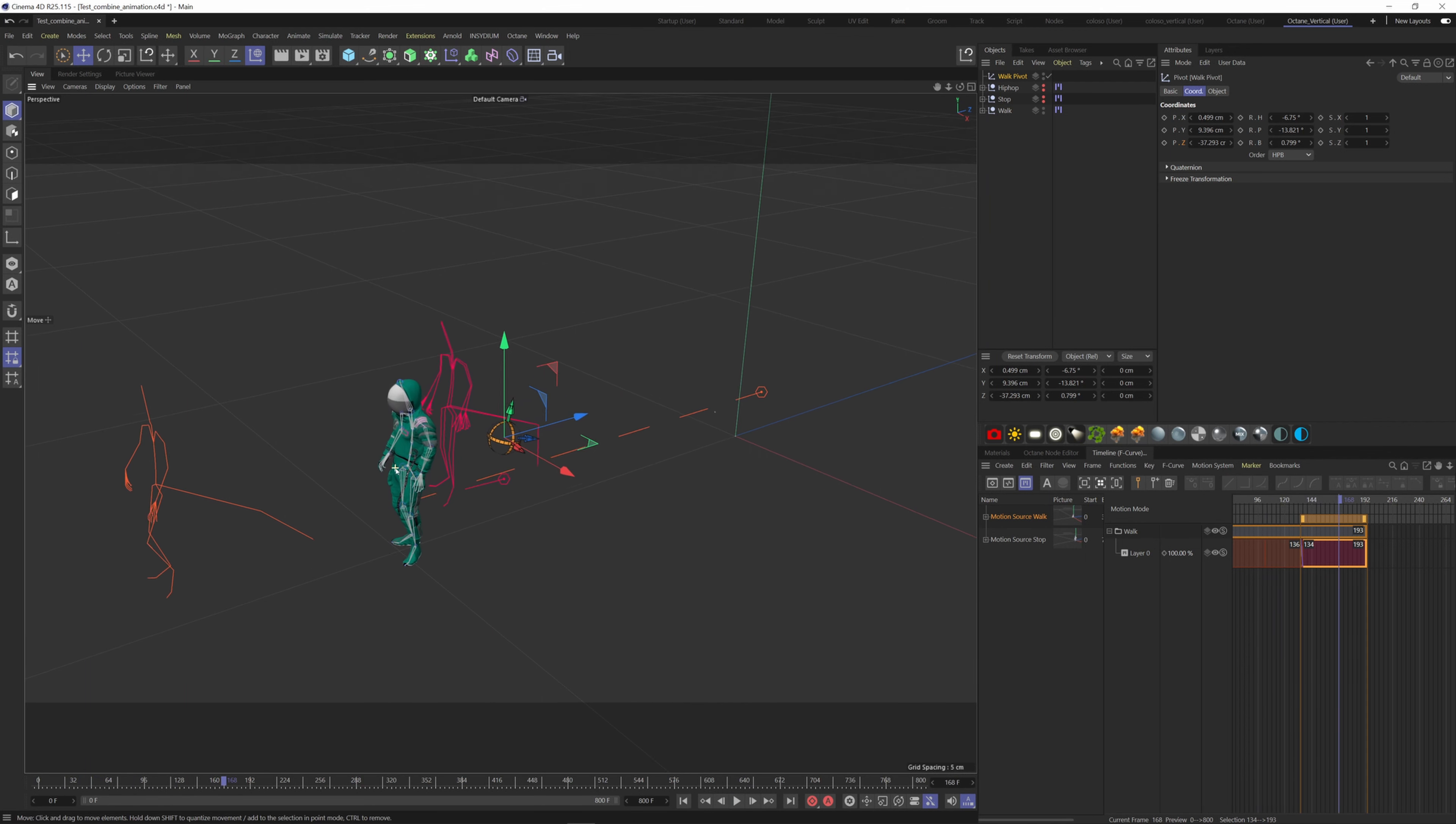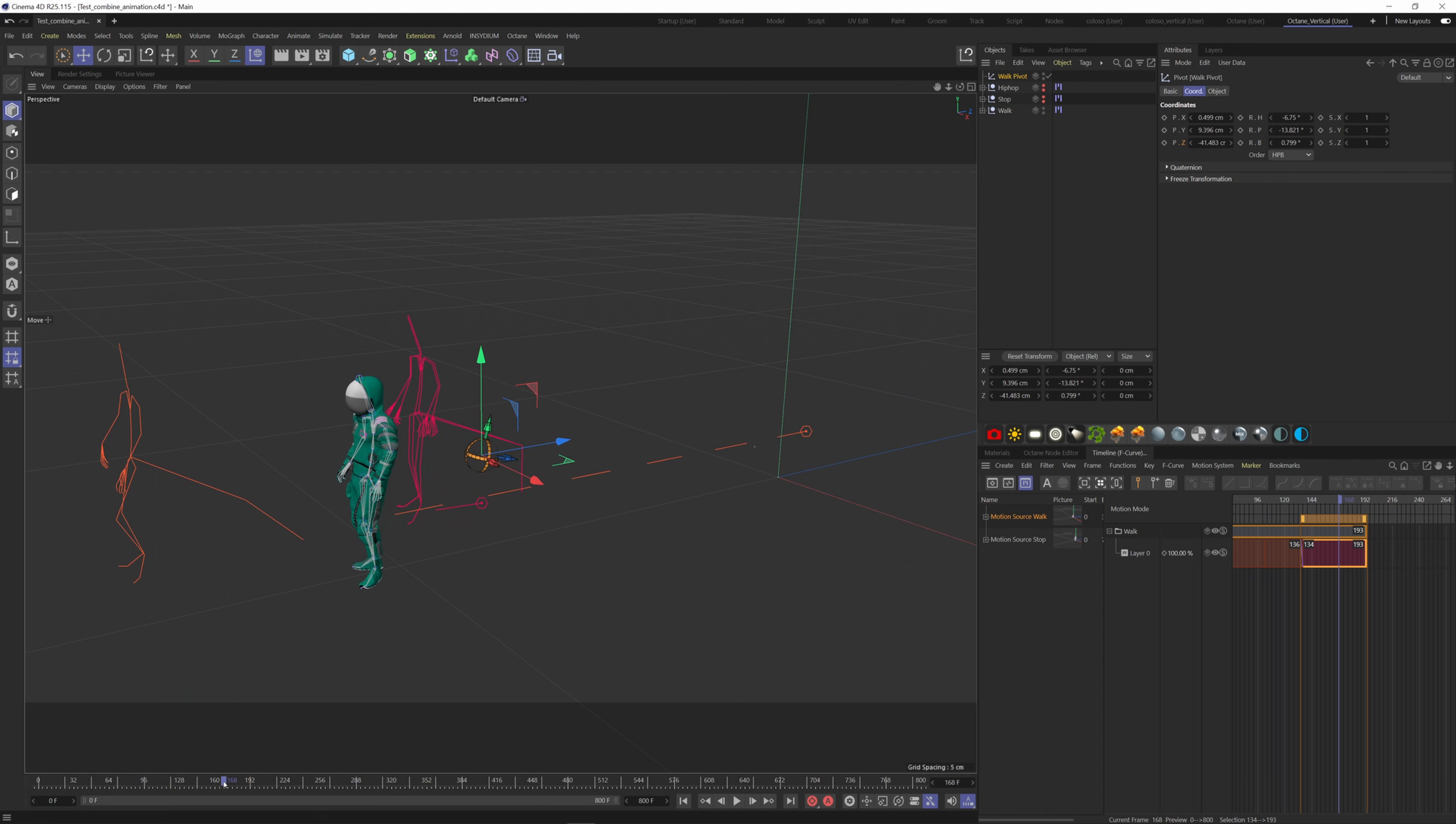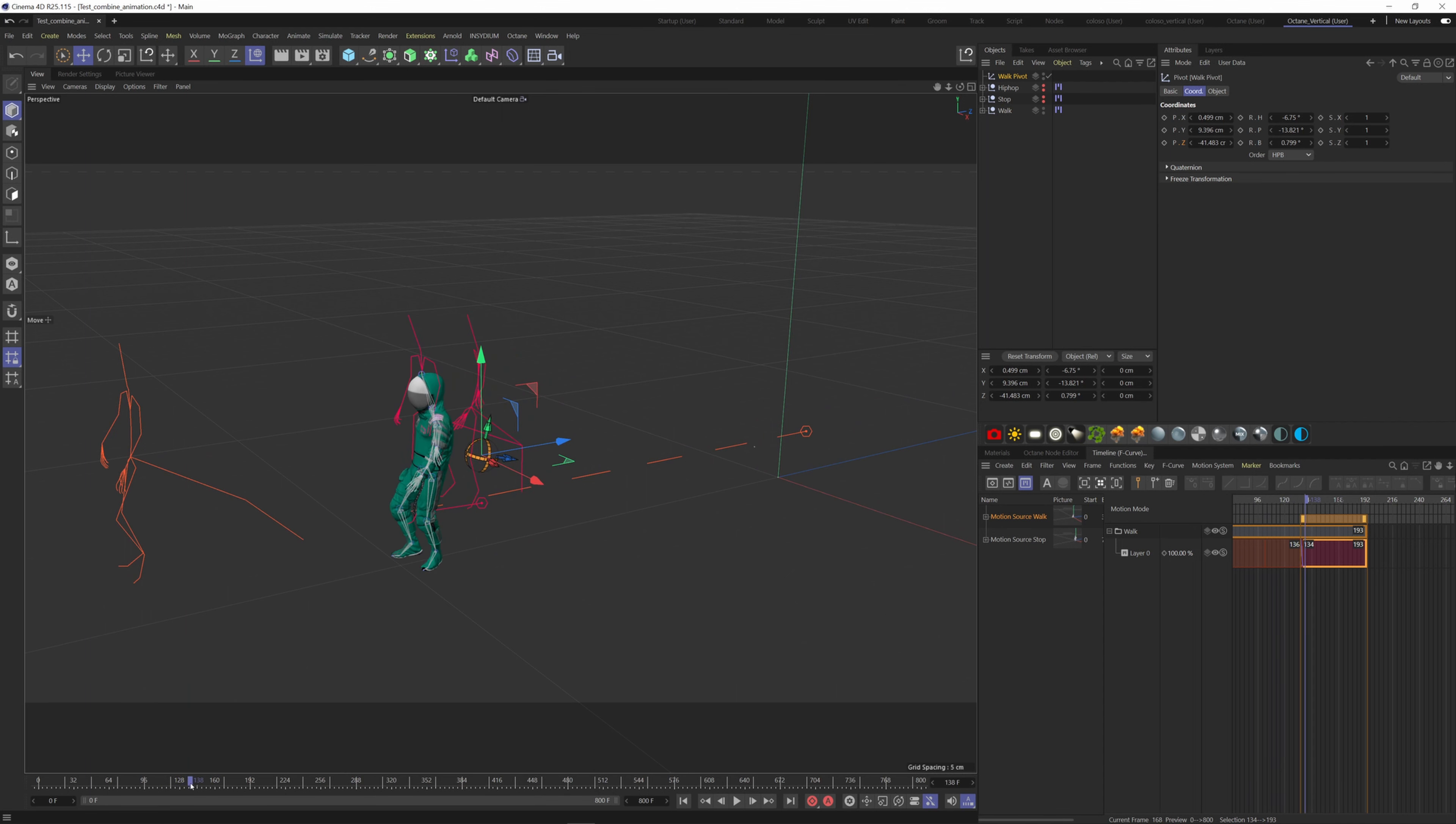As you can see, there is a jump. So to fix it we need to overlap the two clips even more and this will create a fade in between the animations.